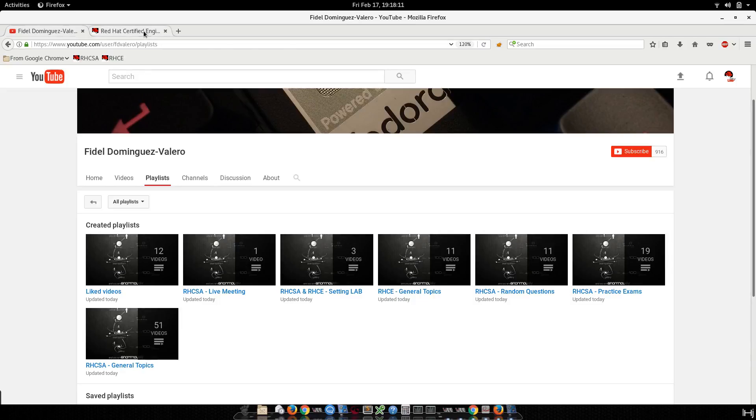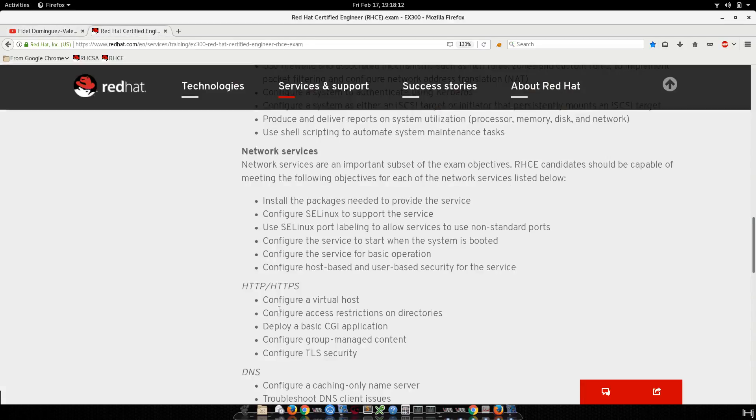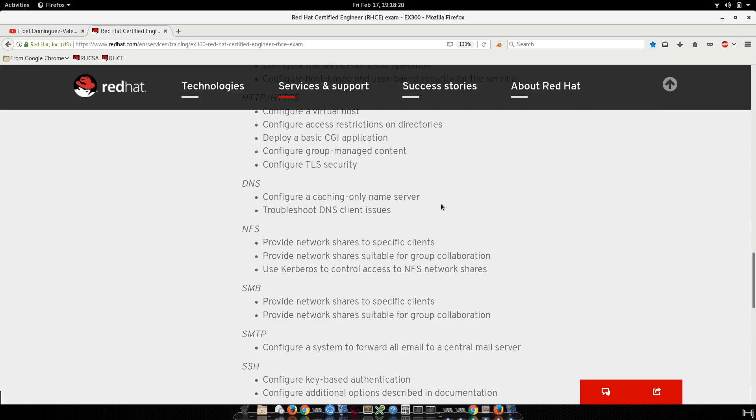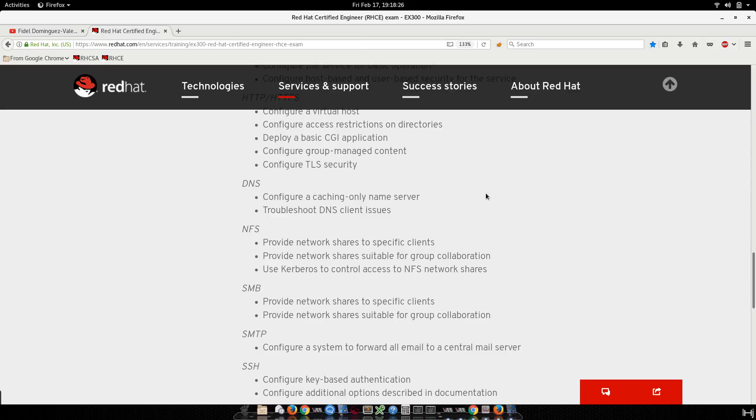Well, today we are going to see how to configure a caching only name server. It looks like it's very easy but there are a few things that you need to remember, or at least you need to know, have a little knowledge about how the DNS server works.